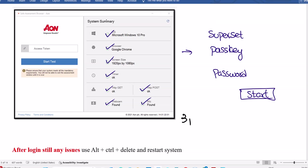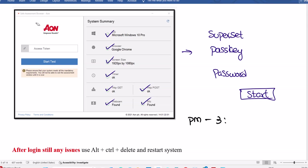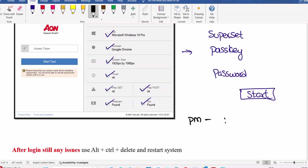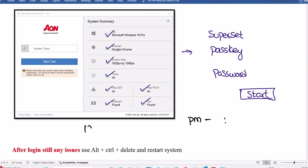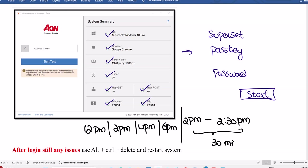If your exam is at 3 pm, you can start the exam before 3:30 pm. Generally this exam is at 12 o'clock, 2 o'clock, 4 o'clock, 6 o'clock, or 8 pm slots. If your slot is at 2 pm, you have to start the exam before 2:30 pm. The login window is 30 minutes. If you don't start the exam in this time, nobody can help you out. You cannot start the exam.